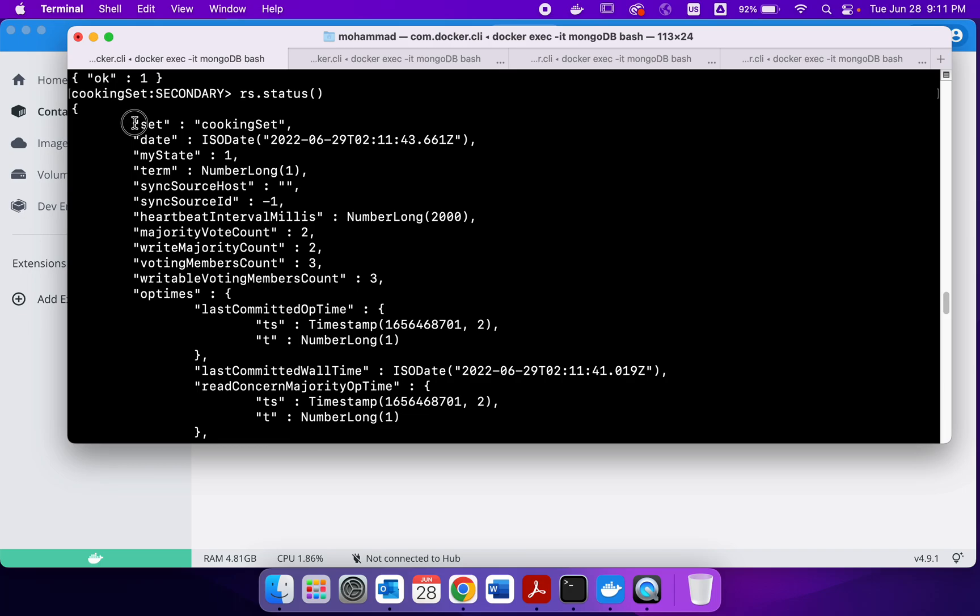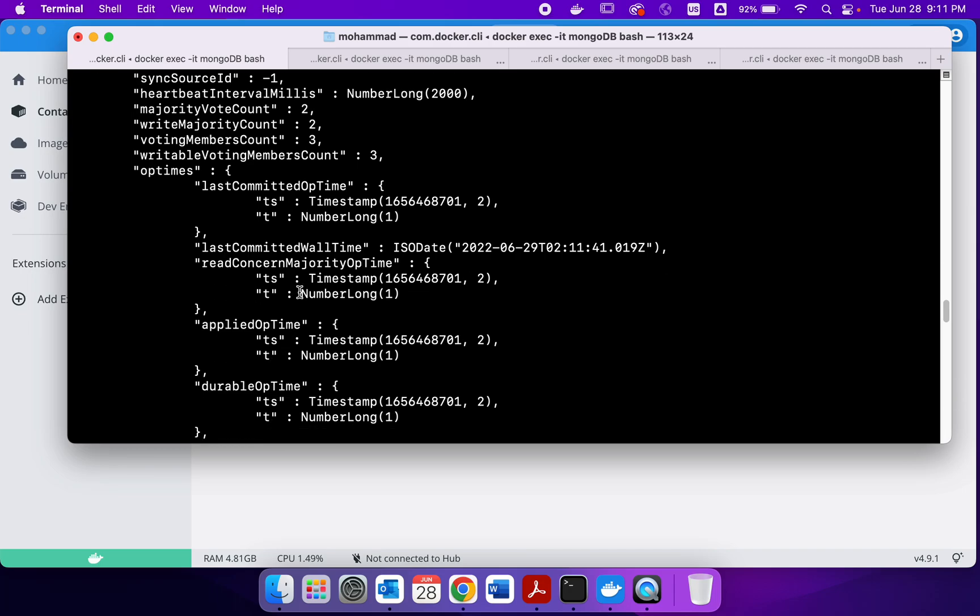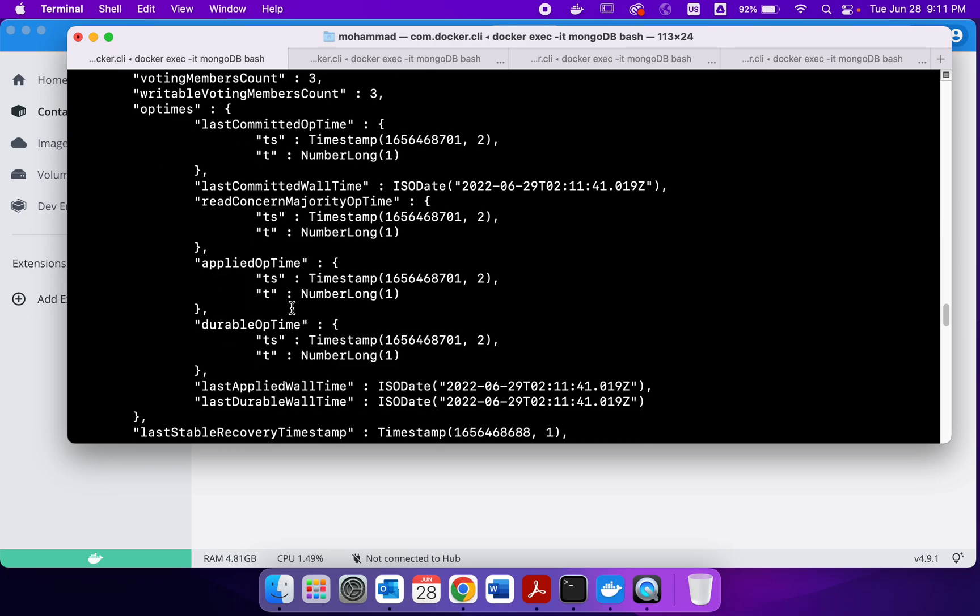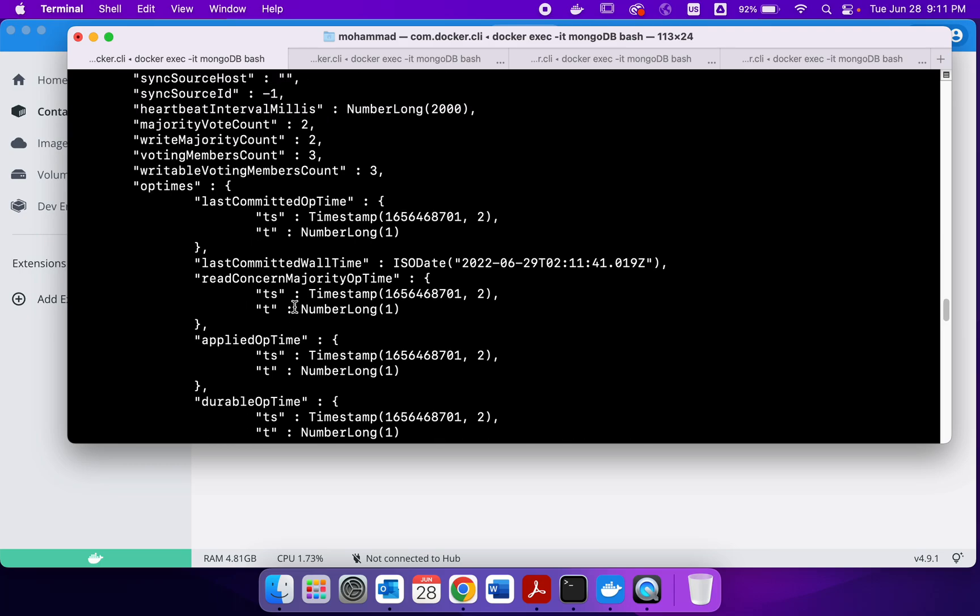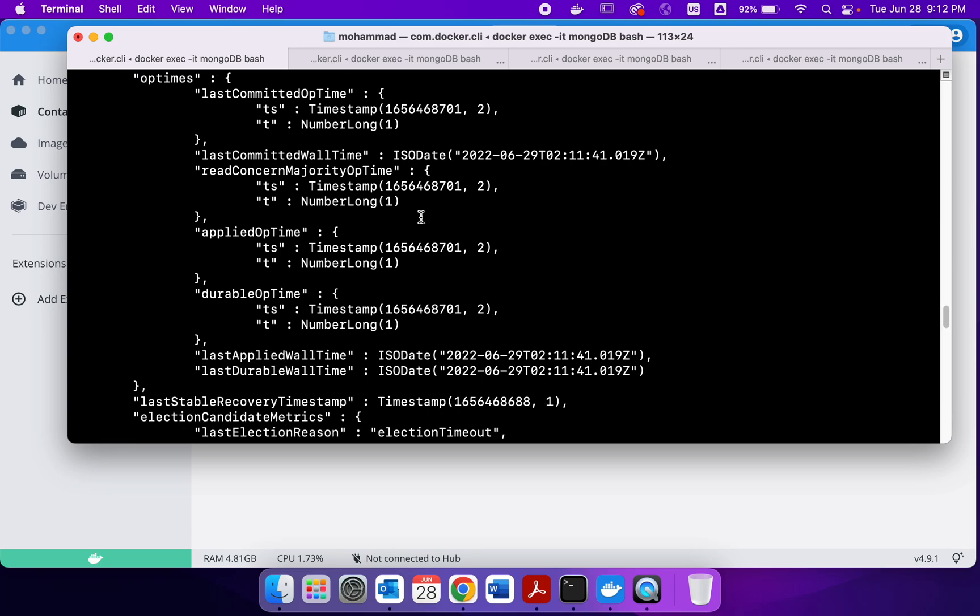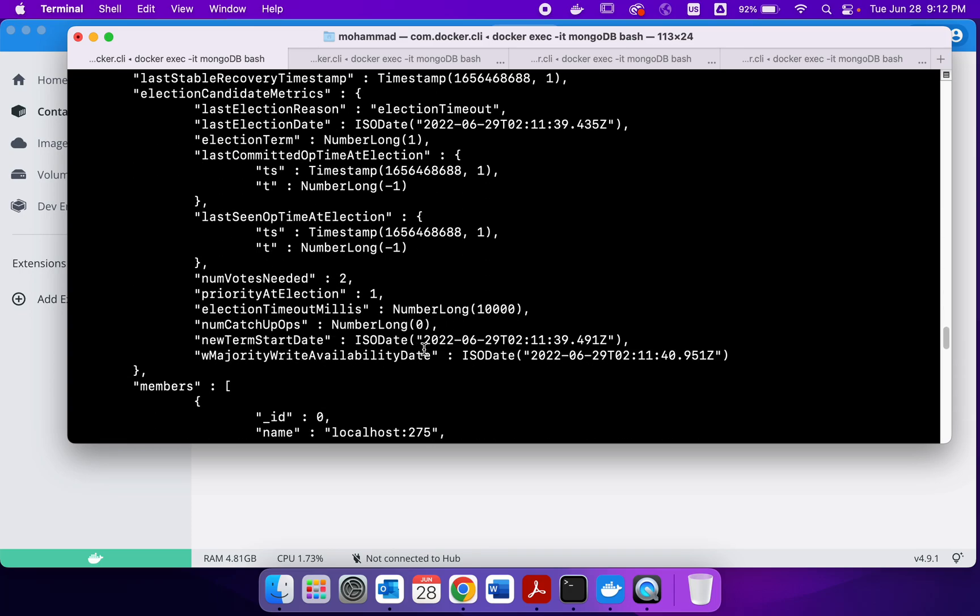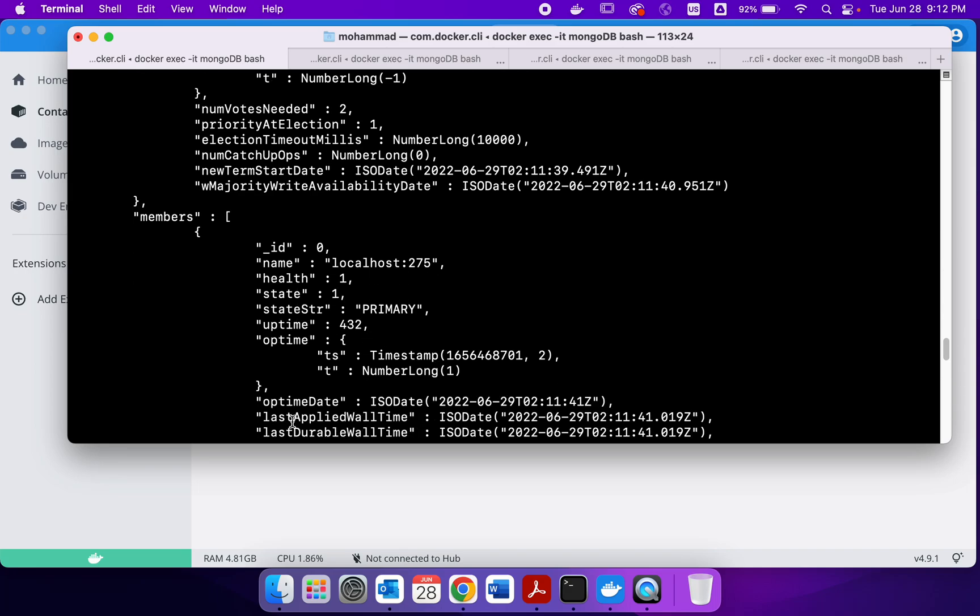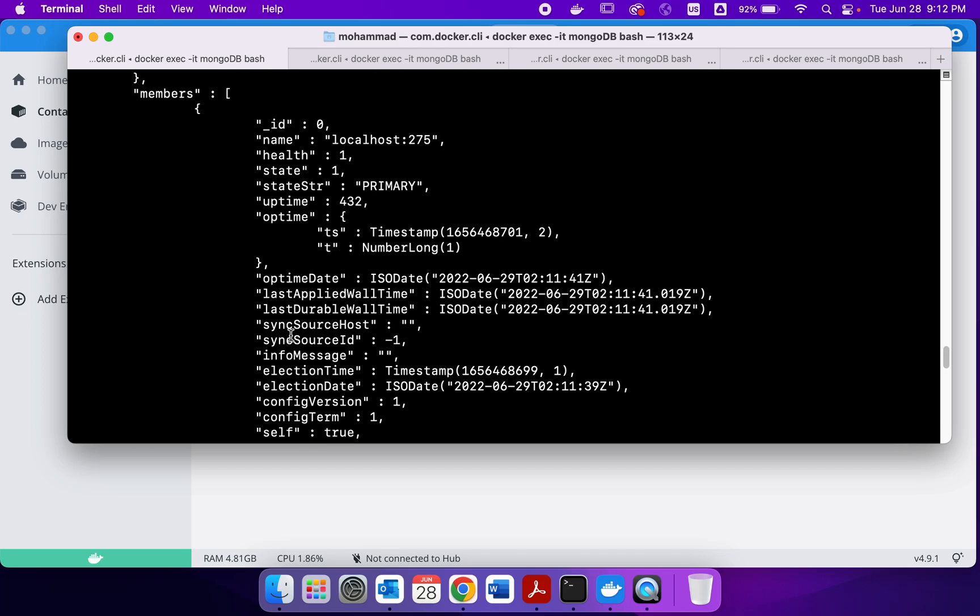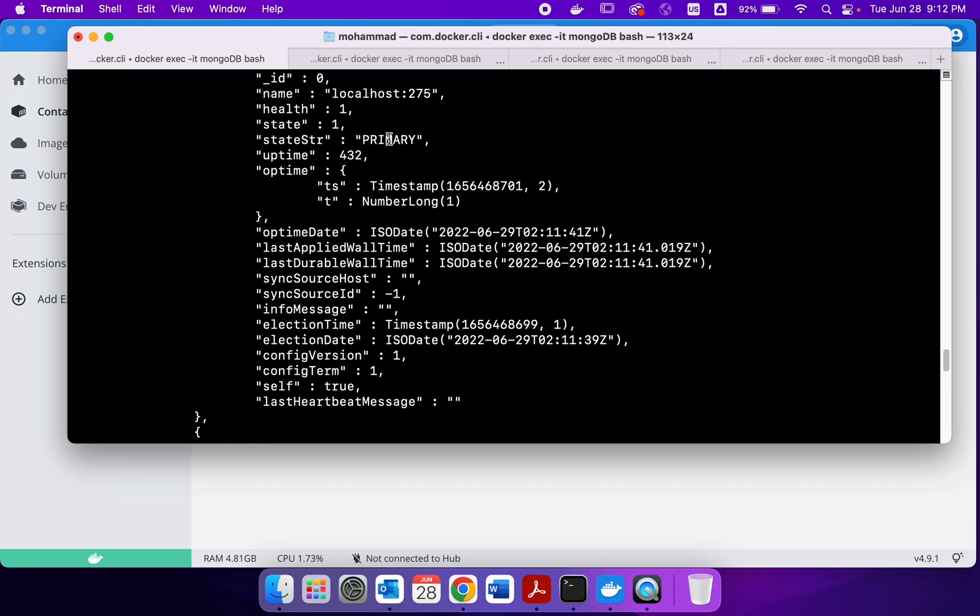The set is cooking set. You have a bunch of information here, you can check each of them. I'm just going to quickly go through them. So we have these voting members, how many members we have, then the different information about time, election and all these. You can decide a lot of these policies. We are interested in this id 0 is localhost 275 which is the primary. This is going to be our primary server and it has a port number of 275.